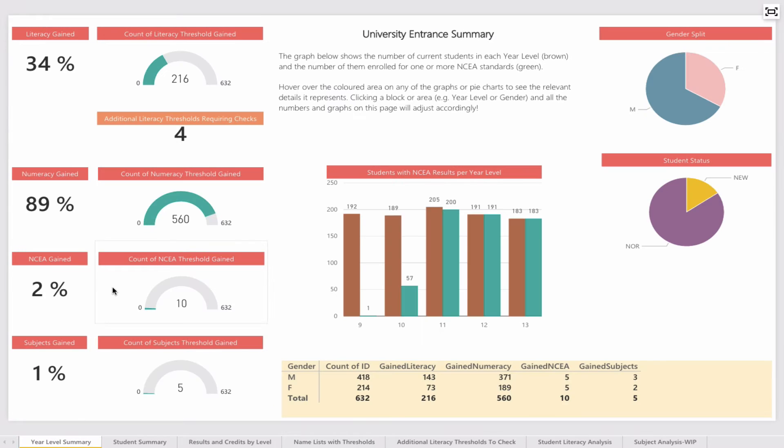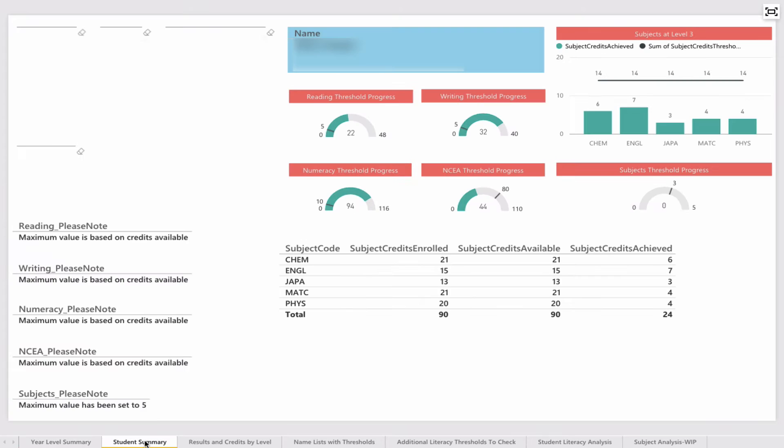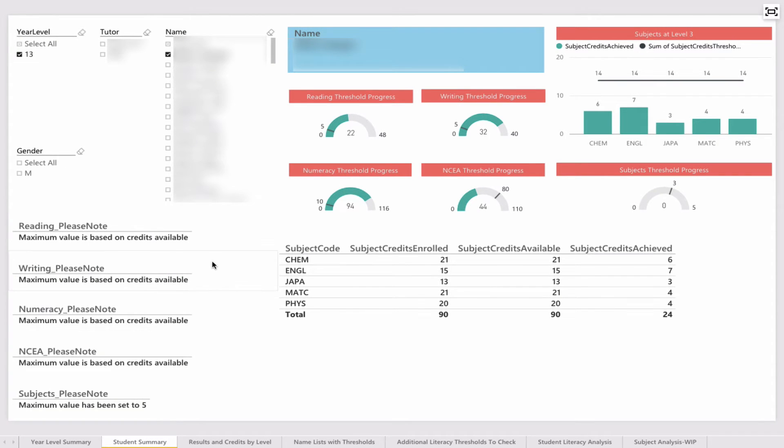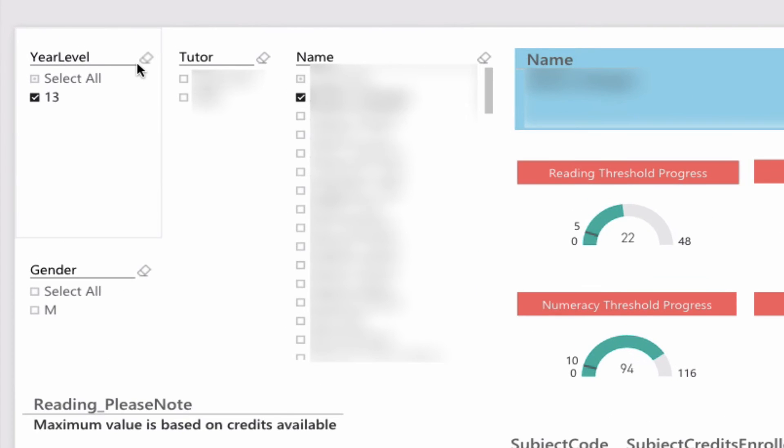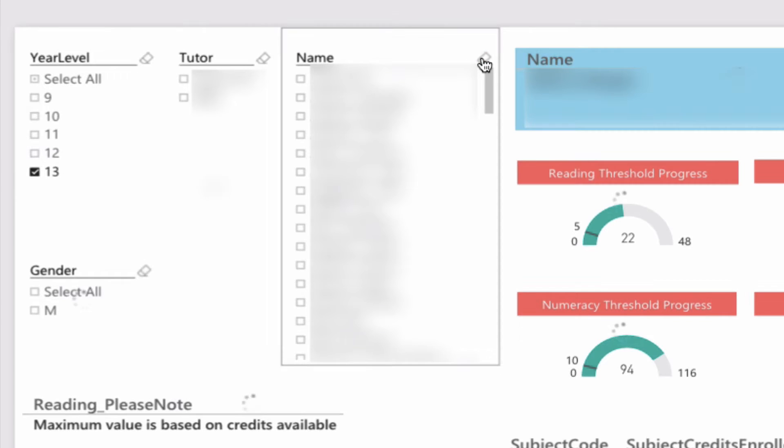The year level summary is really good for a big high-level picture, but what if I was wanting to zoom in on a particular student and find out about their university entrance summary? This page allows me to do that. We have year level selectors, gender selectors, we can filter by tutor, or just find a student's name.